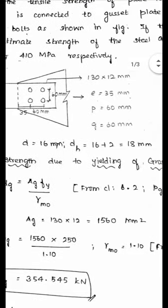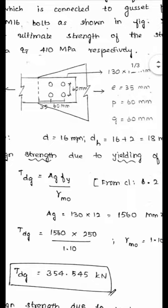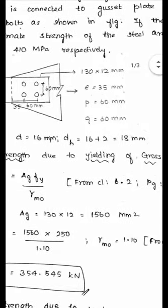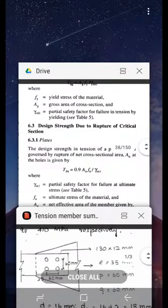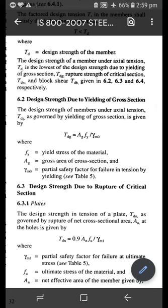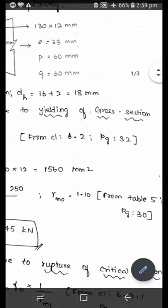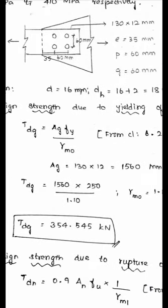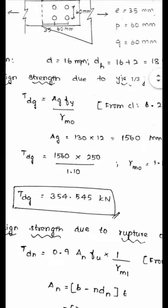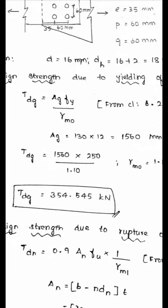First, calculate the design strength due to yielding of the gross section using the expression TDG = AG × Fy / γM0 from clause 6.2, page 32. AG is the gross area: width 130 × thickness 12 = 1560 mm². Yield strength Fy is 250 MPa and γM0 is 1.1 (from table 5, page 30). TDG = 1560 × 250 / 1.1 / 1000 = 354.545 kN.